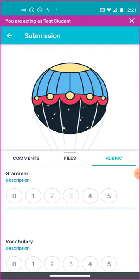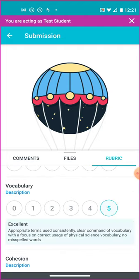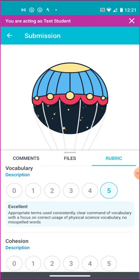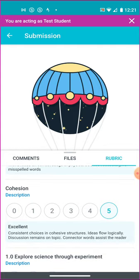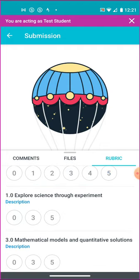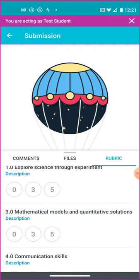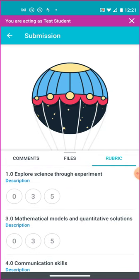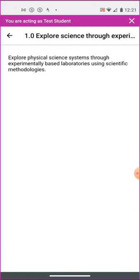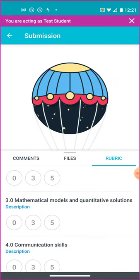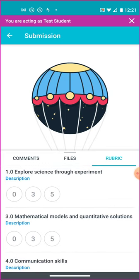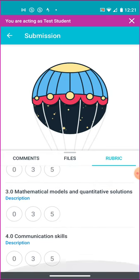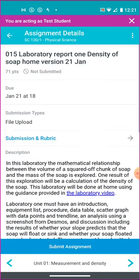Vocabulary, which includes spelling, and cohesion. Consistent choices and cohesive structures. The ideas flow logically. The discussion remains on topic. Connected words assist the reader. These last three are student learning outcomes for the course. They are the student learning outcomes. And you're marked on these three as well. Exploring science to experiment, mathematical models, and communication skills. So you can see the rubric and know how I'll be marking that lab report.